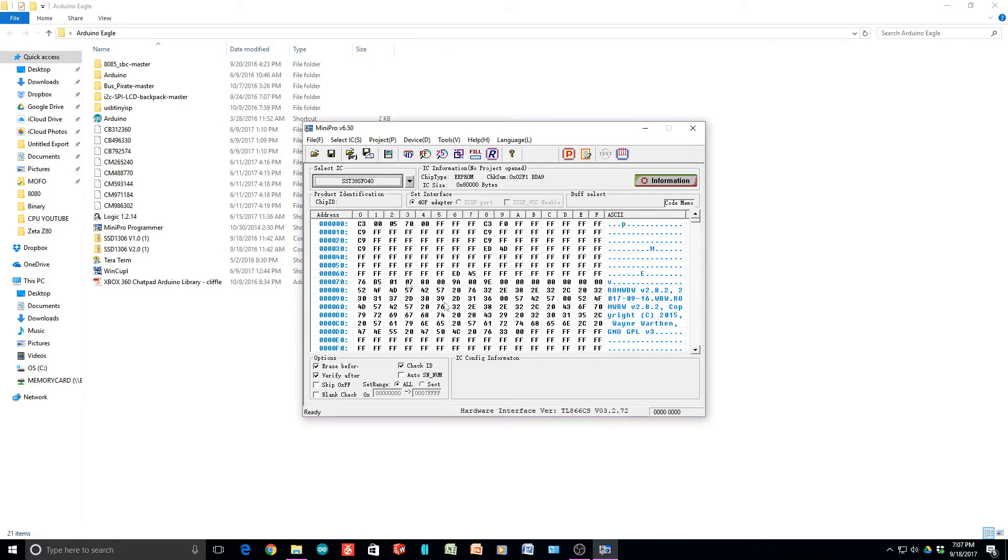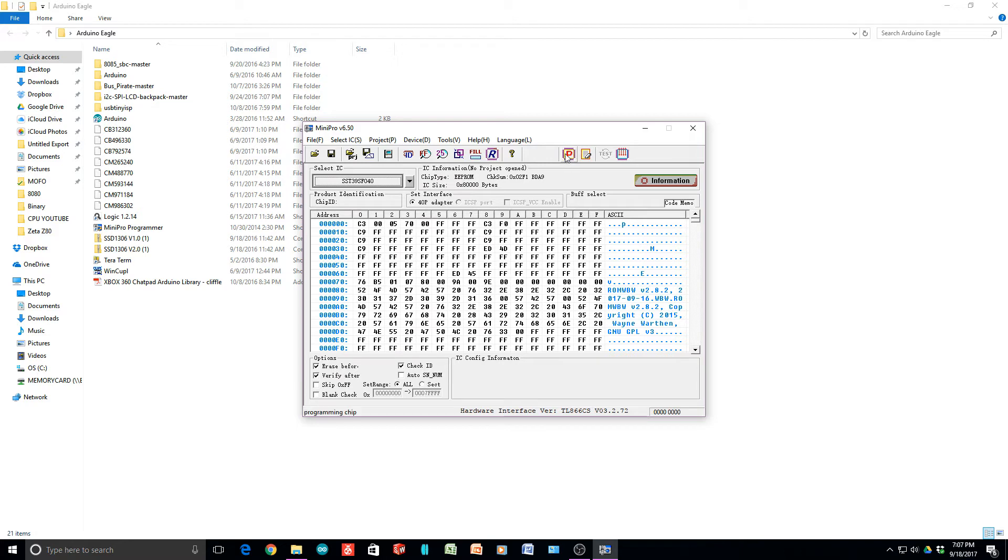You can see that's put the data in here. You can kind of tell there's something in here. Now all we have to do is push the program button, which is right here.